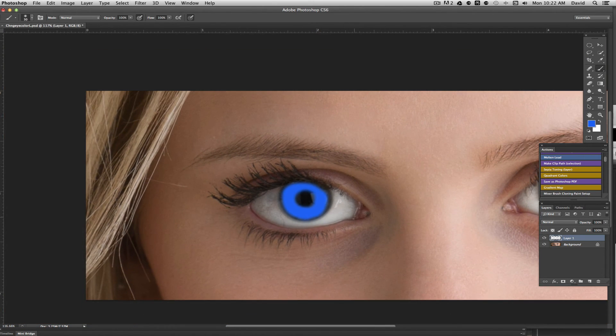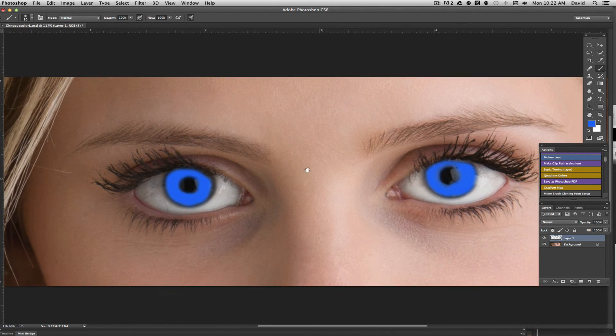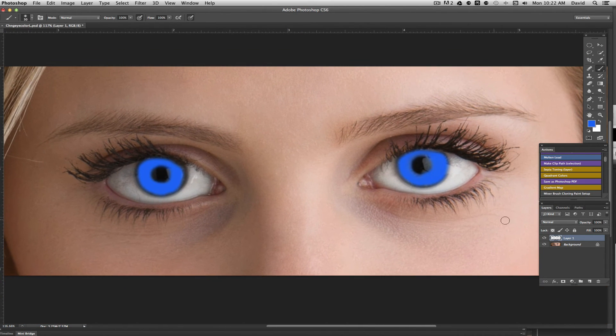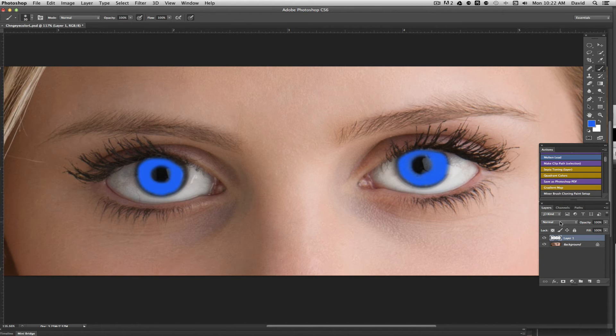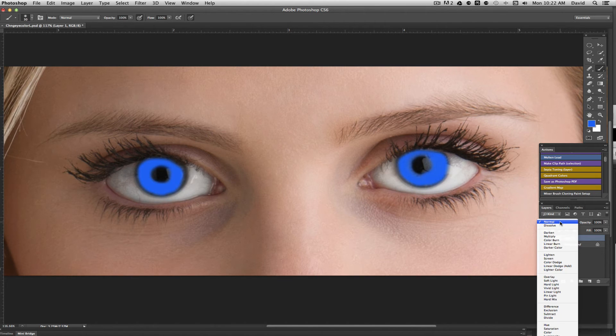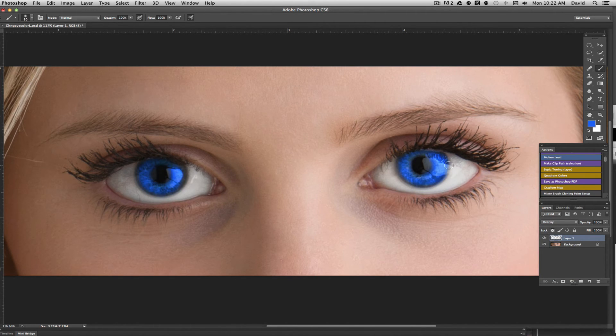Zoom out a little bit. Obviously it doesn't look good, but what we're going to do is come over to the blend modes here and basically go to overlay. When we do that, it basically pulls that color into the eye.